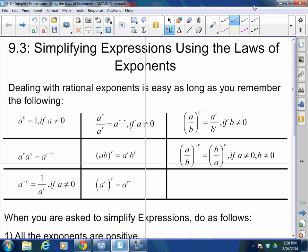Remember that A to the 0 — anything to the 0 power — is 1. When you multiply the same bases, you keep the same base and add the exponents. When I have A to the negative R, that's a negative exponent; I bring it down, and that becomes 1 over A to the R. Vice versa: if I have 1 over A to the negative R, that equals A to the R over 1. Going from denominator to numerator or numerator to denominator, I change the sign of the exponent.